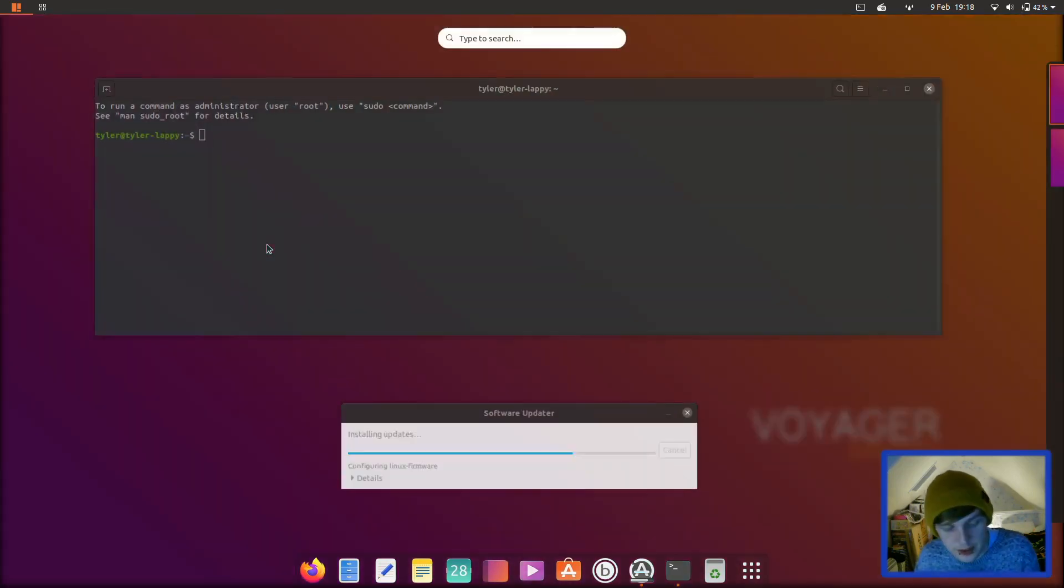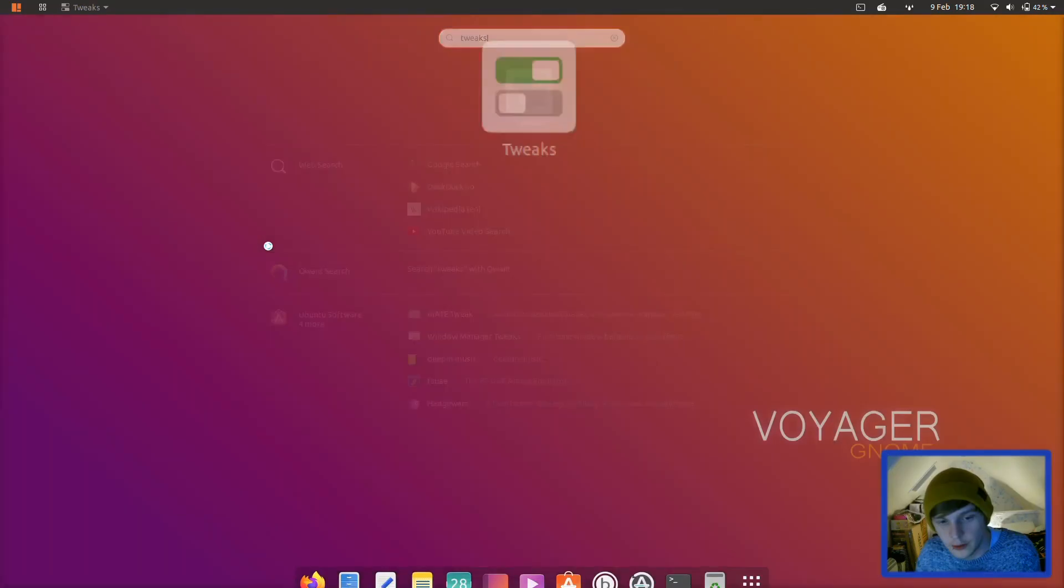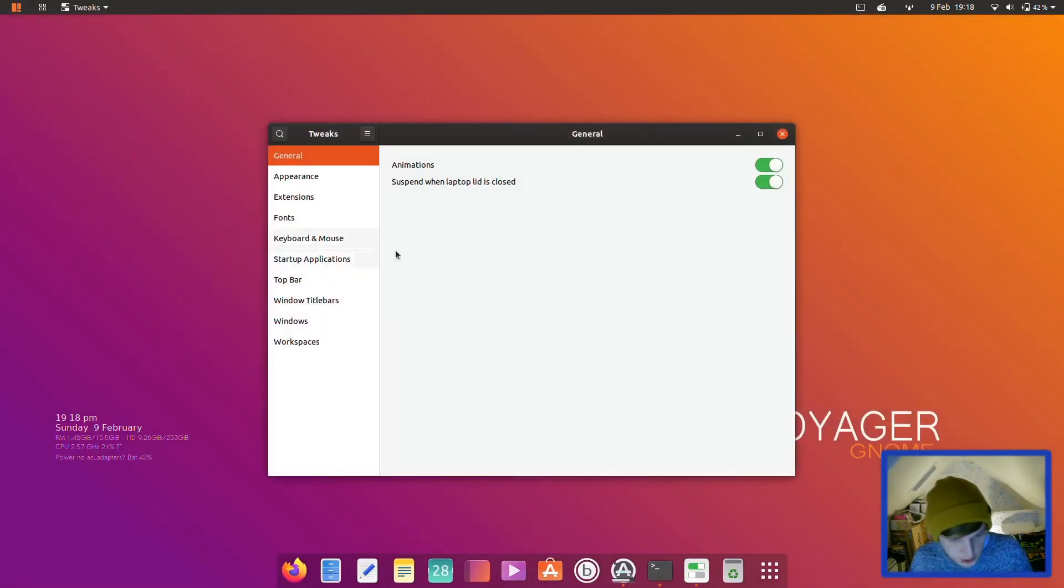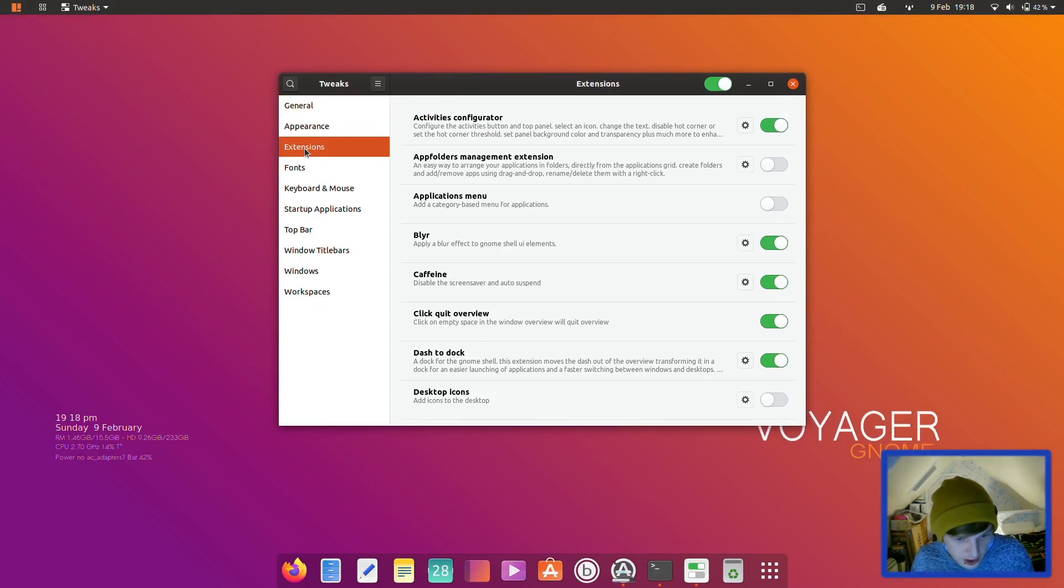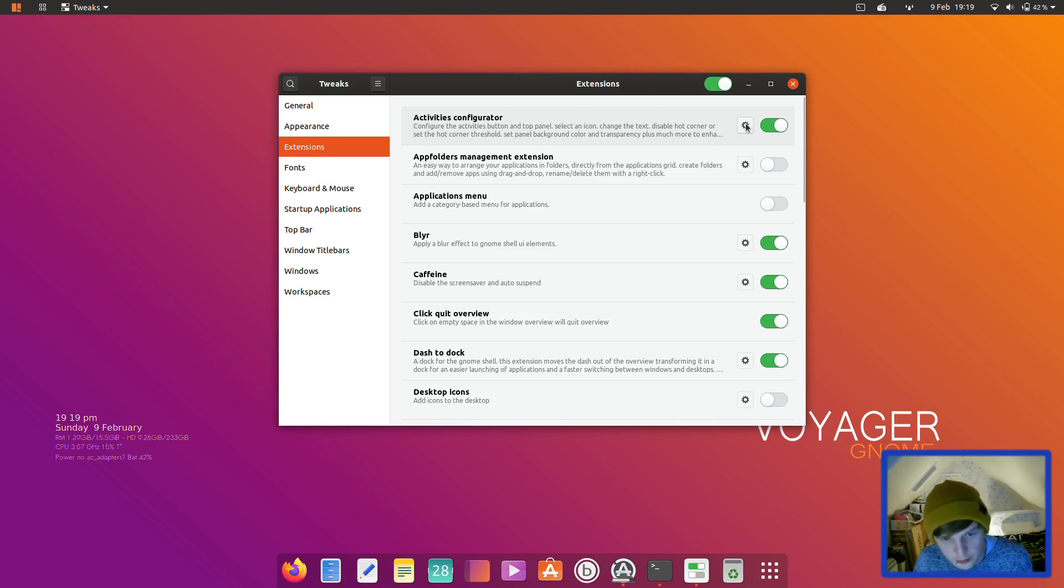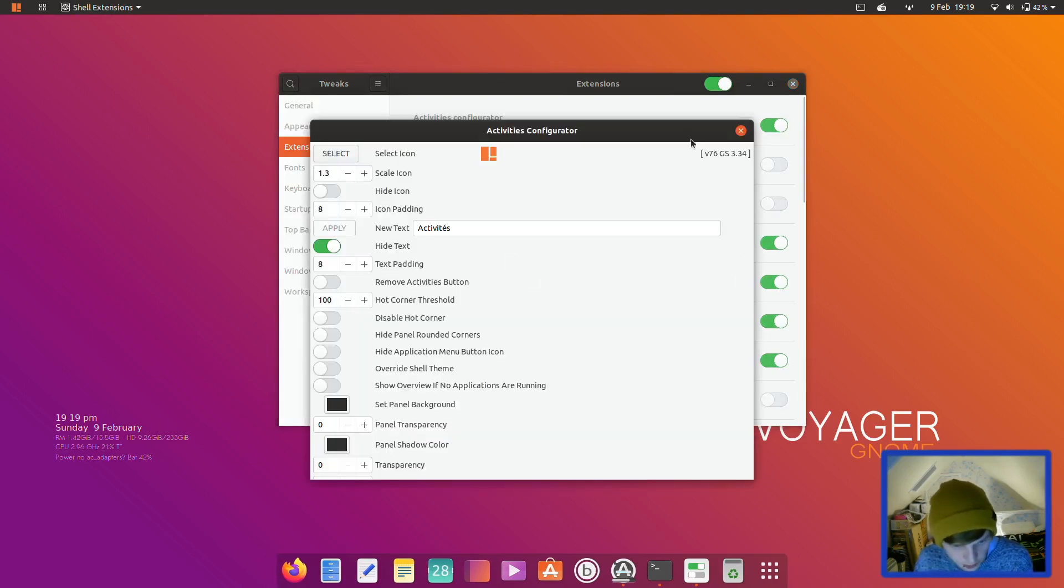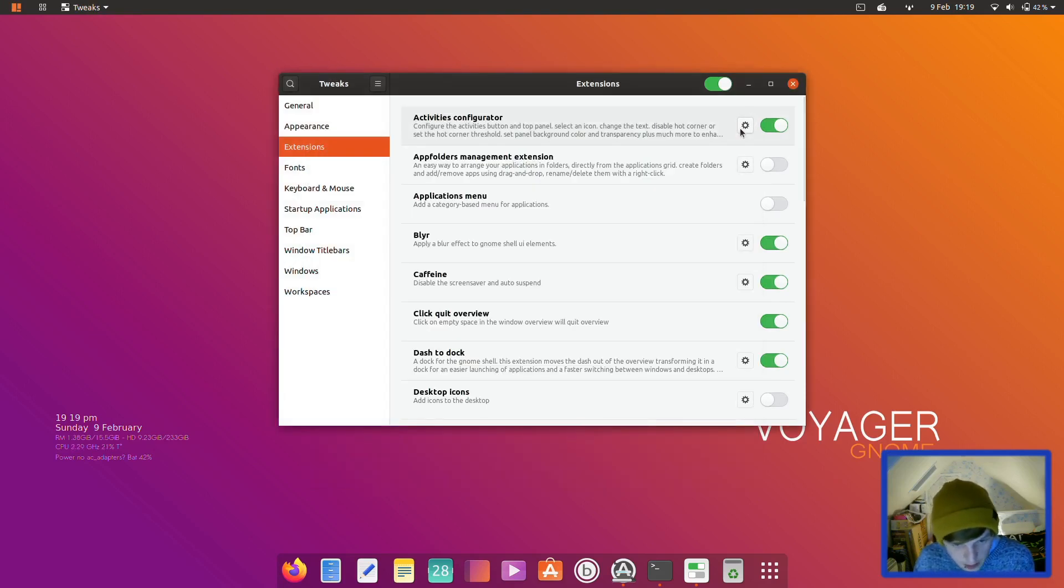So clicking that will open the tweaks application. Okay, interesting. So it has tweaks installed out of the box. So let's go into the tweaks now and remark on what they've done with this GNOME installation. I can already see it's a dash to dock kind of affair with a few other things. Right, so we've got configure the activities button at the top panel, select an icon, change the text to disable hot corner. Right, let's disable hot corner with this. Remove activities button, disable hot corner. So now no hot corner. Perfect.